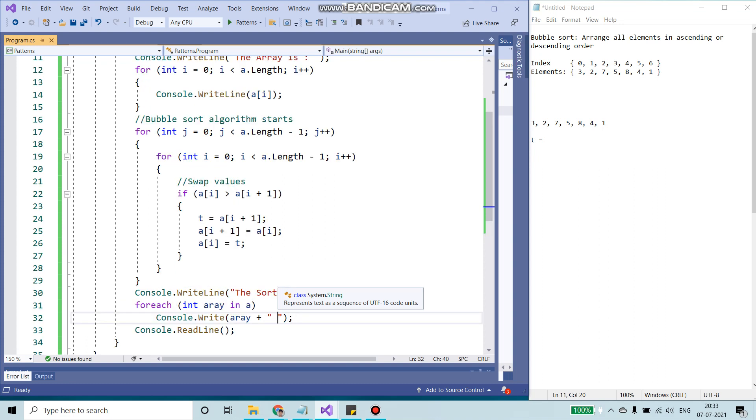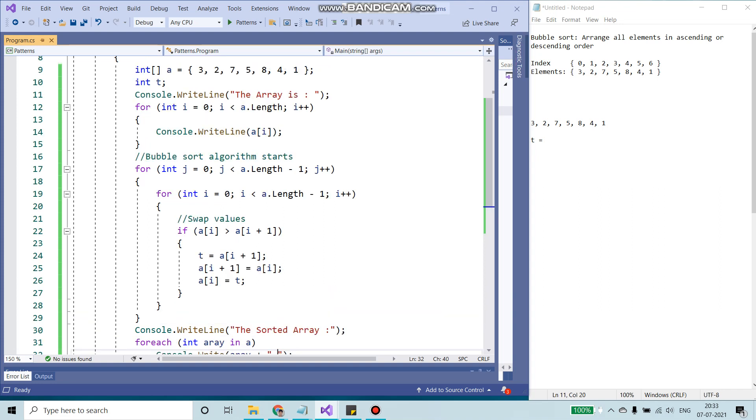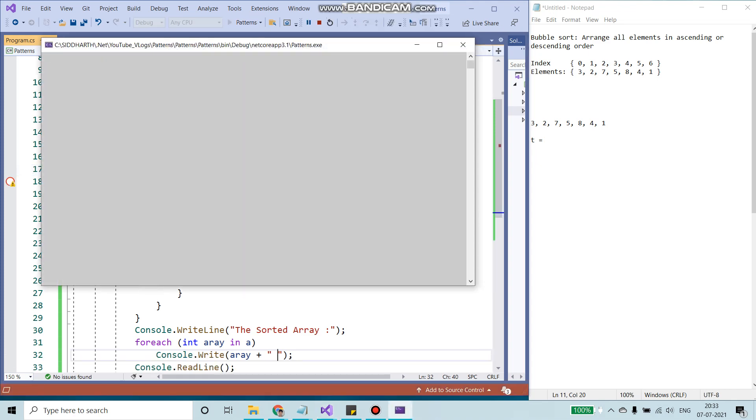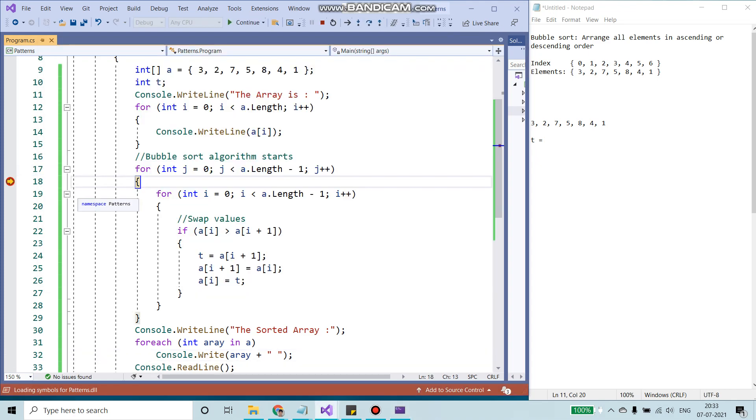So let's see in action how it actually works. So I'm going to add a breakpoint over here. Let's execute.